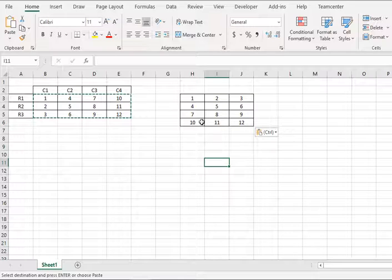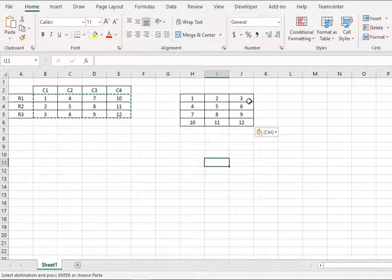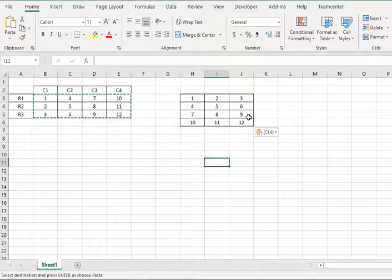And similarly the third row has been turned into the third column. So this was the first and the easiest way.